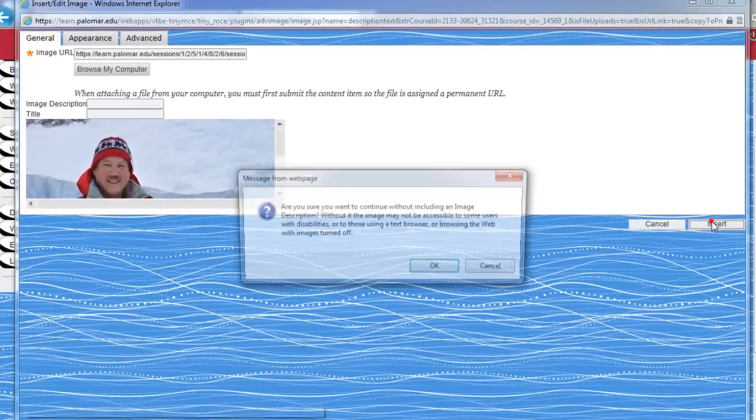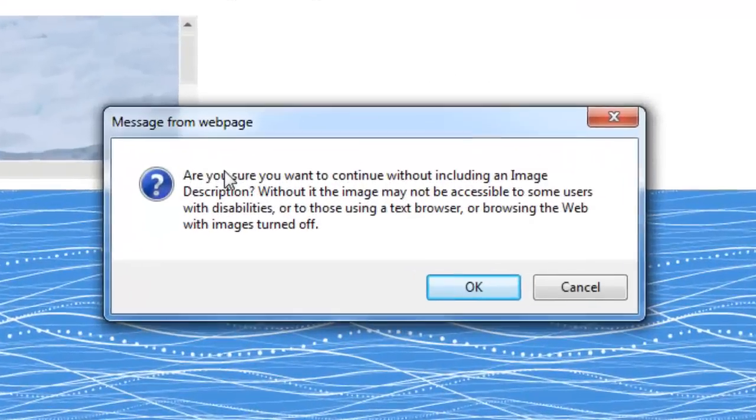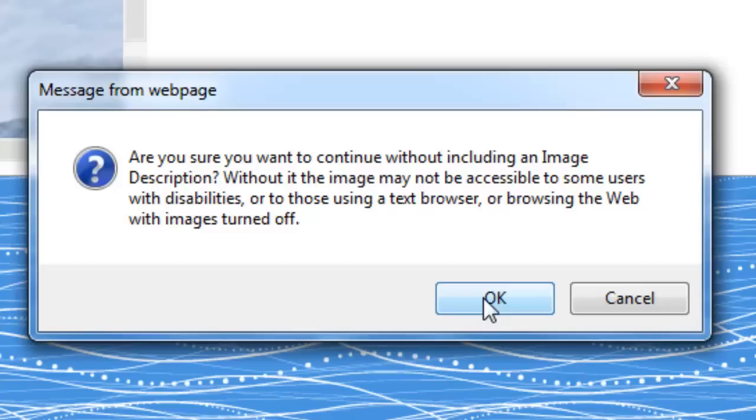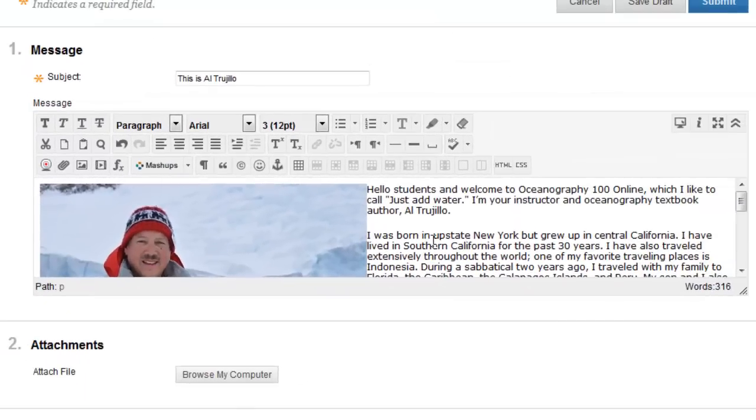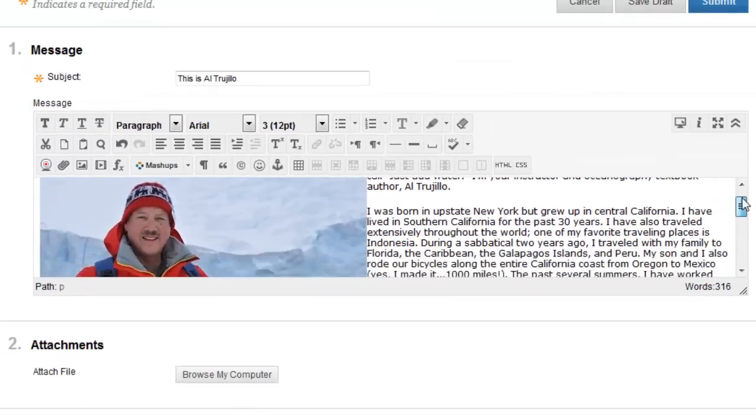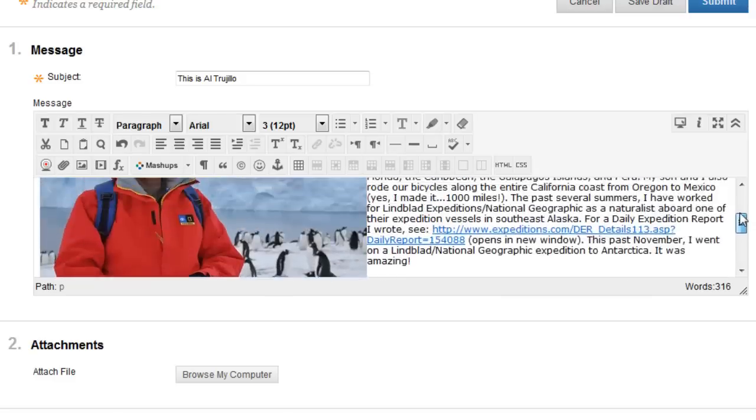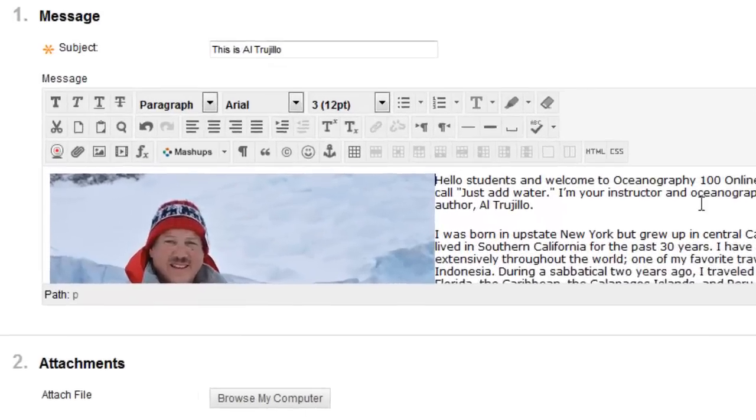So once I'm done with that, I'll click on insert, and it says, 'Are you sure you want to continue? We don't have any description on it.' And that's fine—you don't have to put a description on there. And you'll see now that my image is put in there. Now my image might be a little bit big, so here's a little trick that you can do.